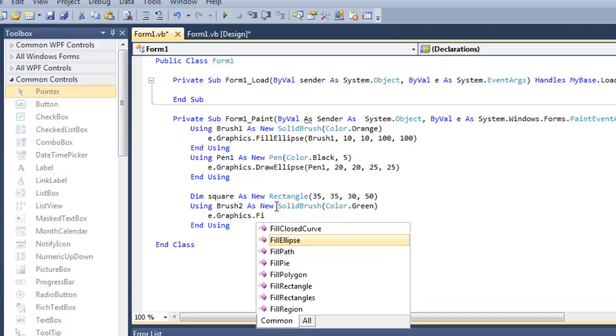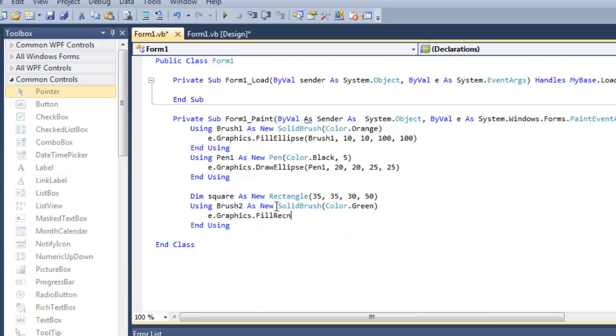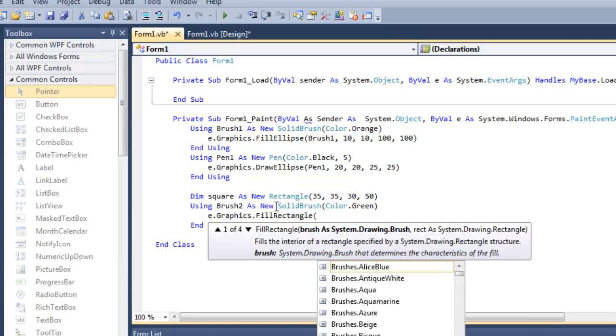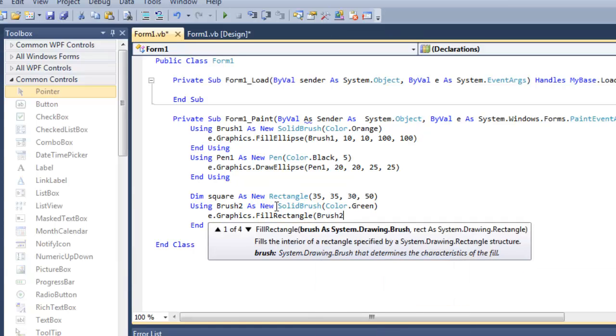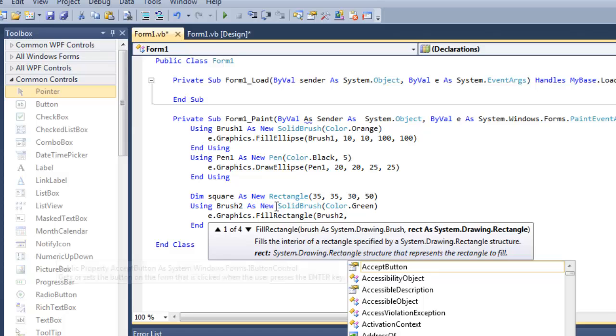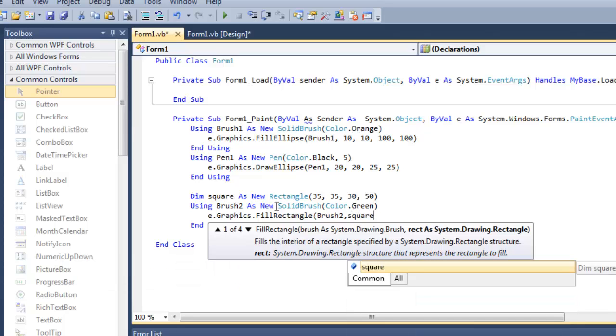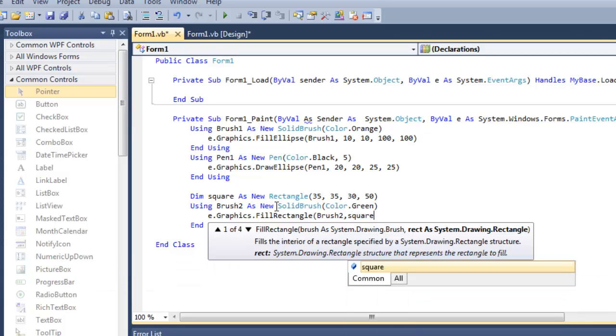For that I'm going to use e.Graphics.FillRectangle, Brush2, and I'm going to pass the path to square.